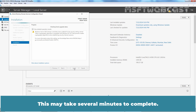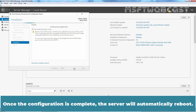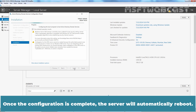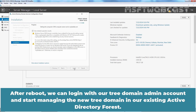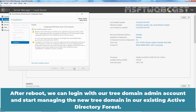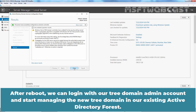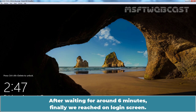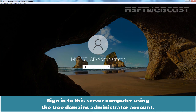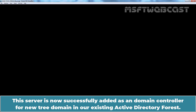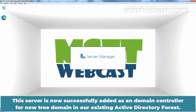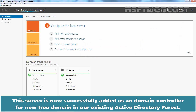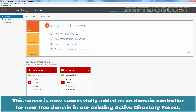This may take several minutes to complete. Once the configuration is complete, the server will automatically reboot. After reboot, we can log in with our tree domain admin account and start managing the new tree domain. After waiting around 6 minutes, we reach the login screen. Sign in using the tree domain administrator account. This server is now successfully added as a domain controller for the new tree domain in our existing Active Directory domain.